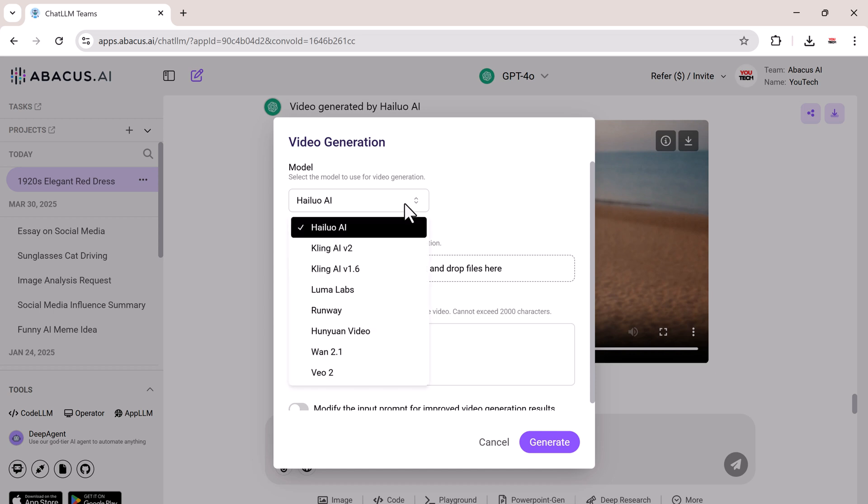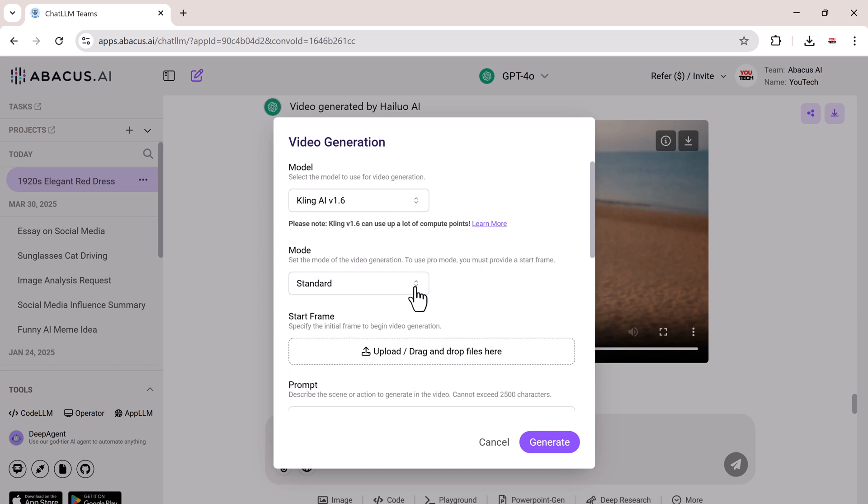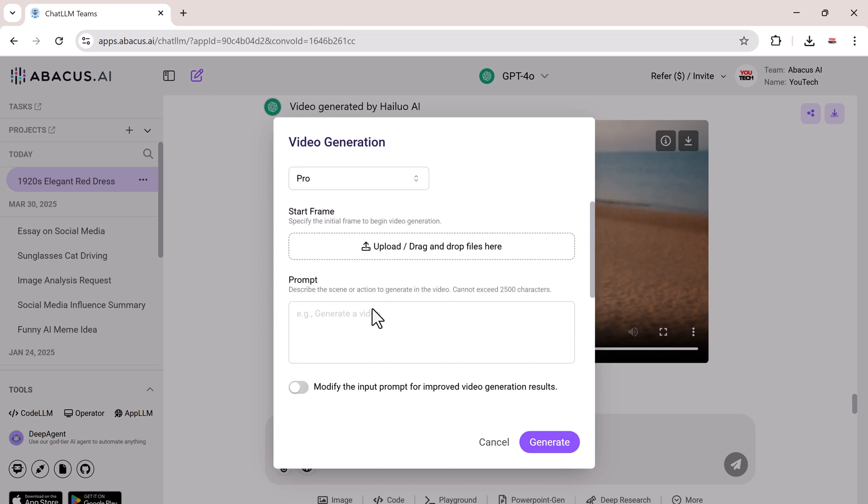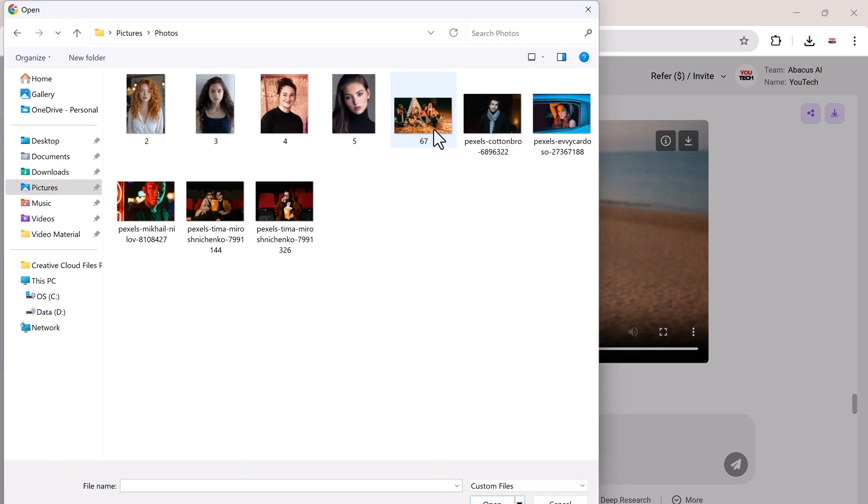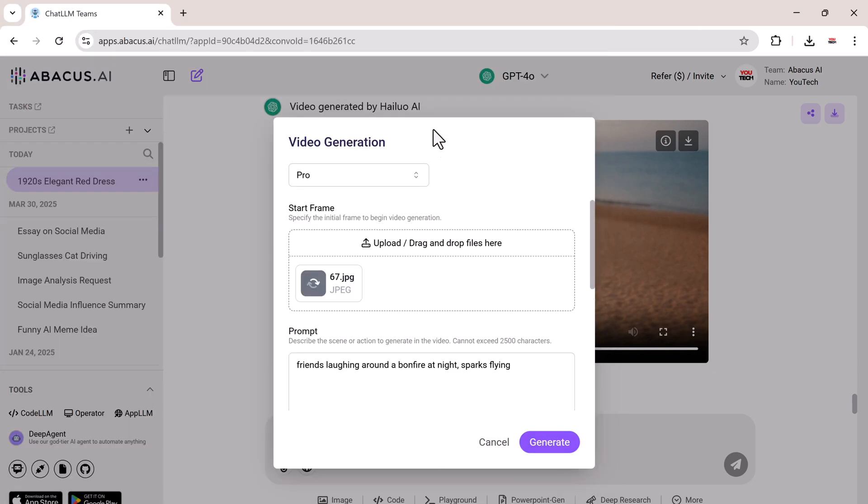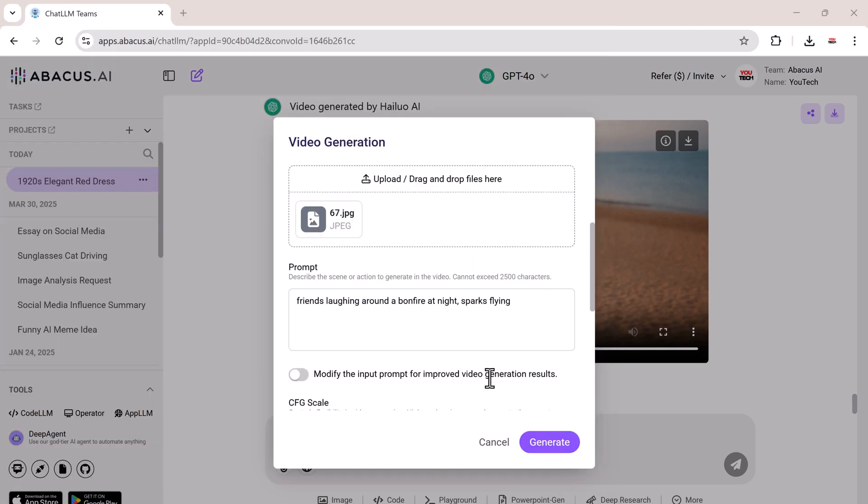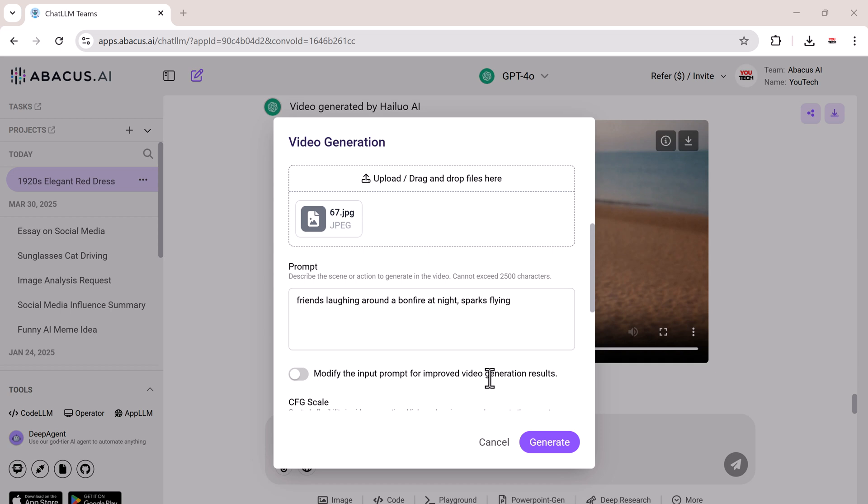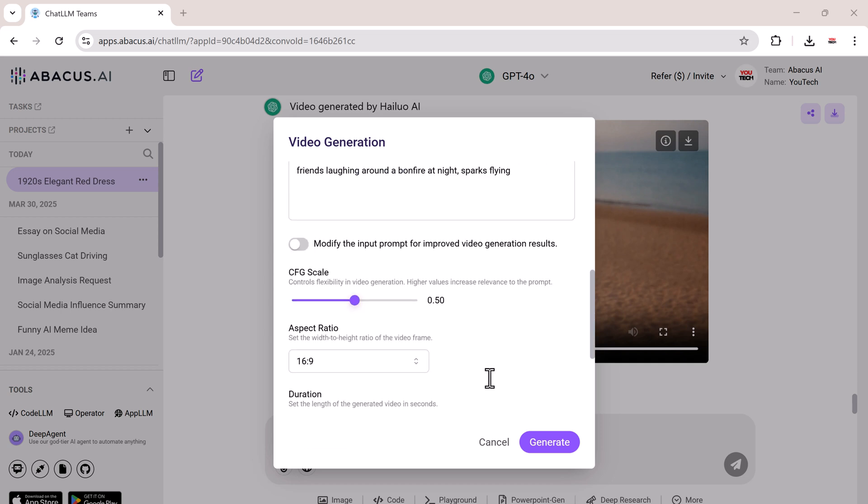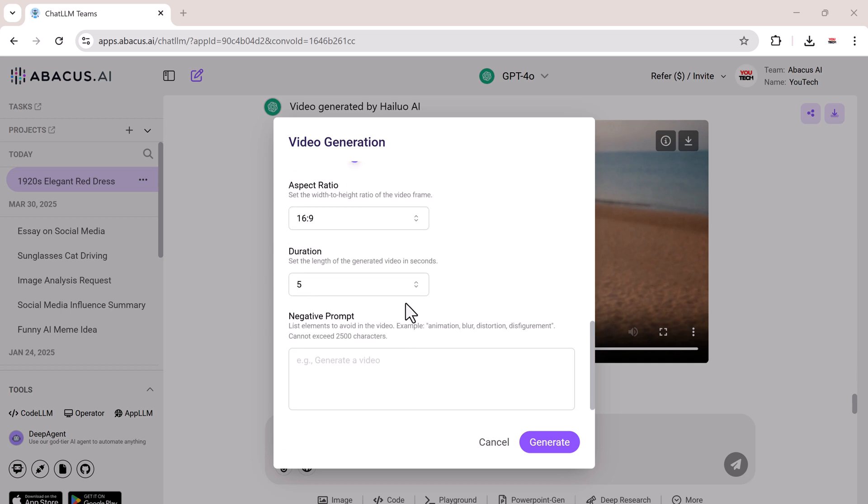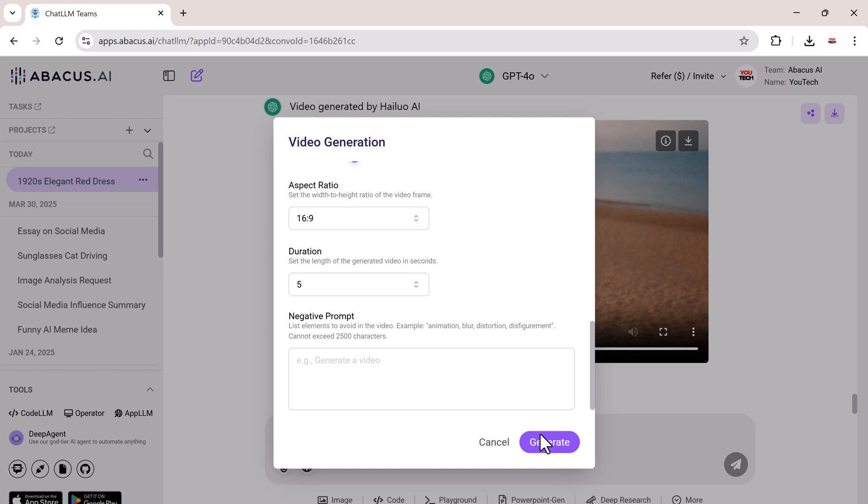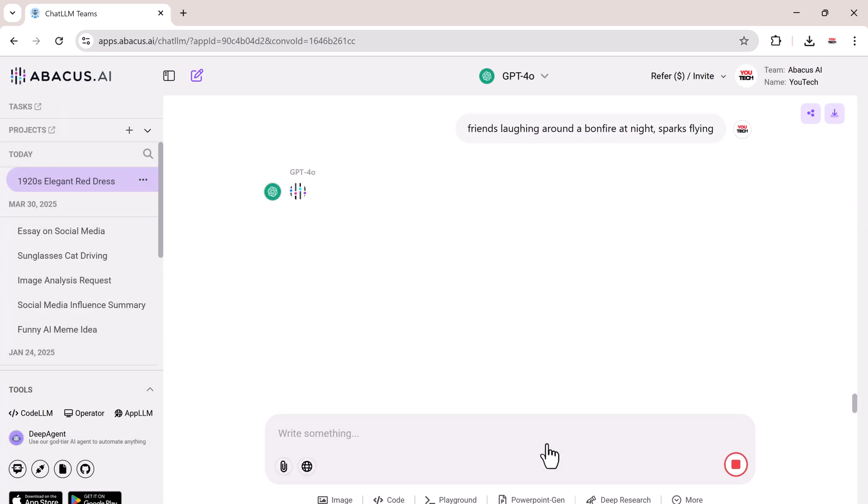Let's try another one using Kling AI. Switch to Pro Mode, and now we can even upload an image to use as the base frame for our video. Here I have a photo. I'll enter the prompt: Friends laughing around a bonfire at night, sparks flying. Choose the aspect ratio, set the duration, and click Generate.